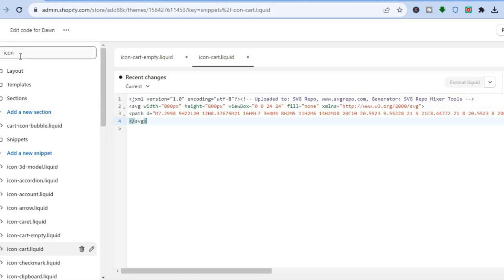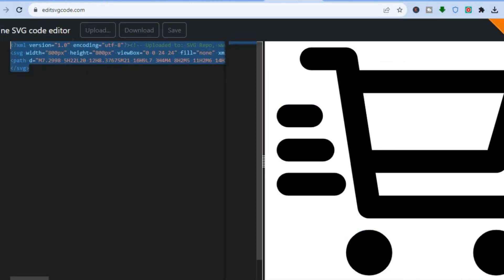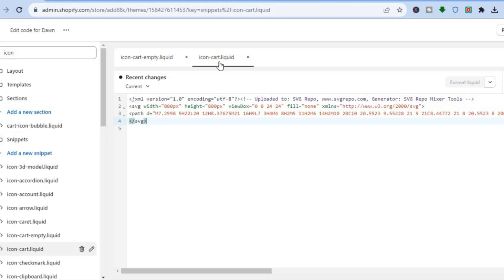That's it — hope you found this tutorial helpful and informative. To recap: once in the code section, type 'icon' in the search bar, select icon-cart-empty.liquid, clear the old code and paste in the code from editsvgcode.com, then select icon-cart.liquid and repeat the same process. Once you tap Save the changes will be applied. If you found this helpful, hit the like button and subscribe, and let me know in the comments if there's anything else I can help you with. Thank you for watching.